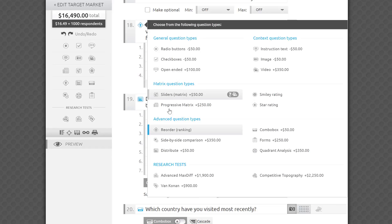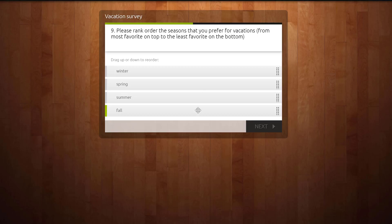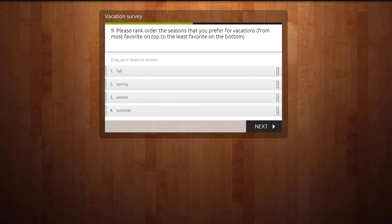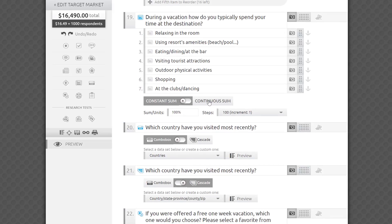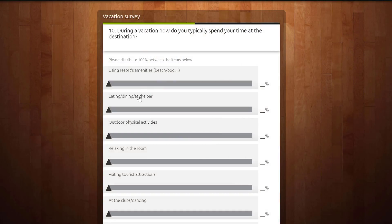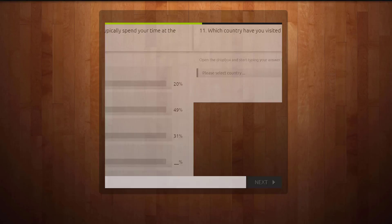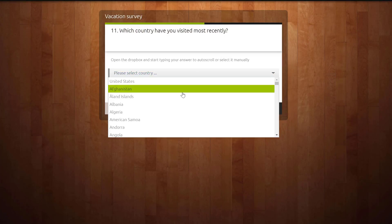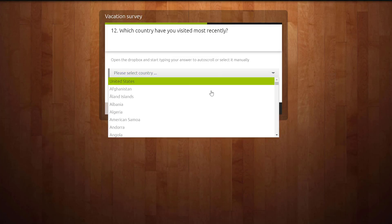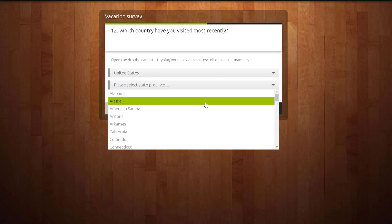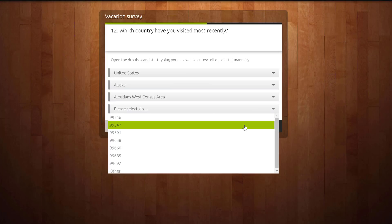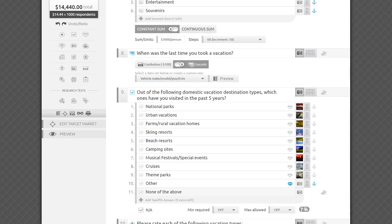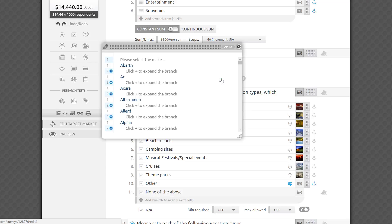The fourth group gives you a number of advanced options. It consists of a ranking or reorder question, where respondents drag and drop a list of items in the order of their preference, followed by the Distribute question type with constant and continuous sum. The third one is combo box for long single-choice lists, such as a list of countries, and a version of it that we call Cascade, a simple way to present a huge tree-structured database into a series of two to four nested combo boxes. A popular example is choosing the make, year, model, and trim of a vehicle, which you've probably seen before.